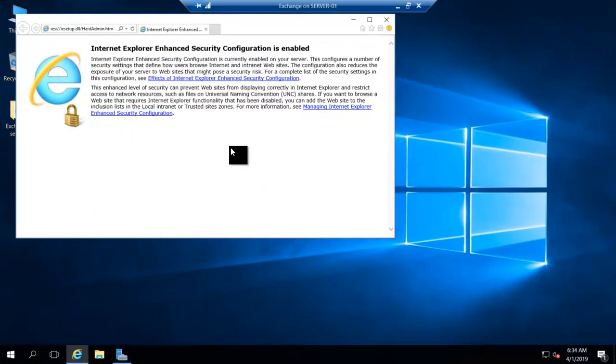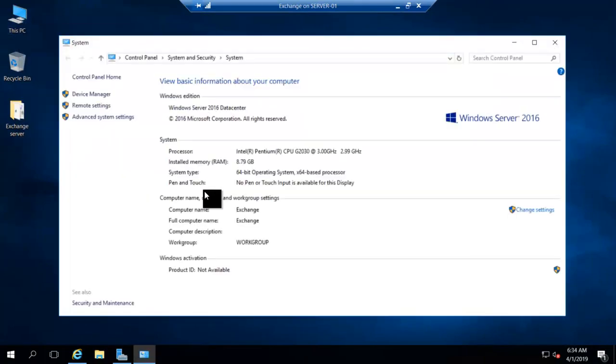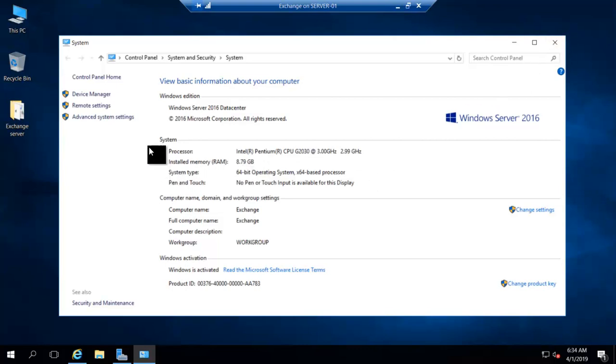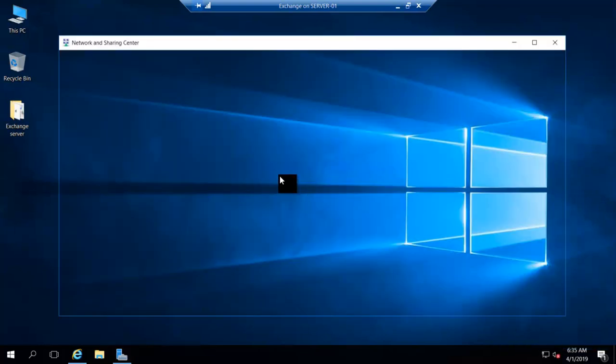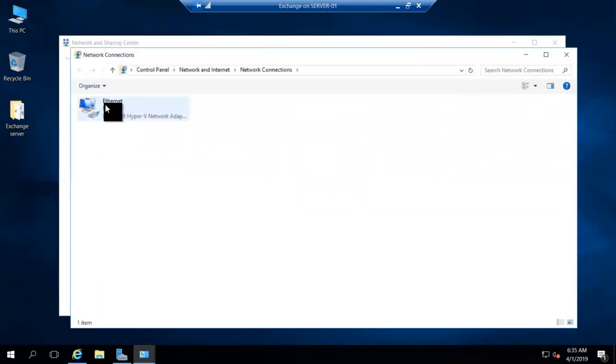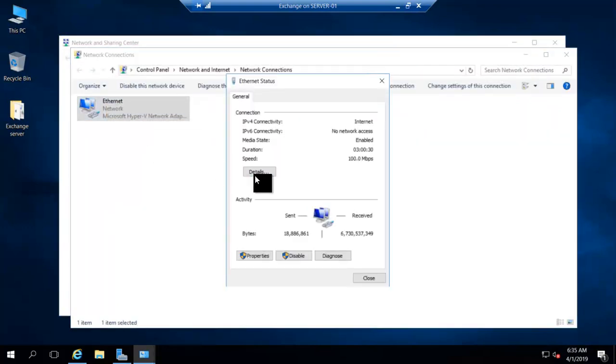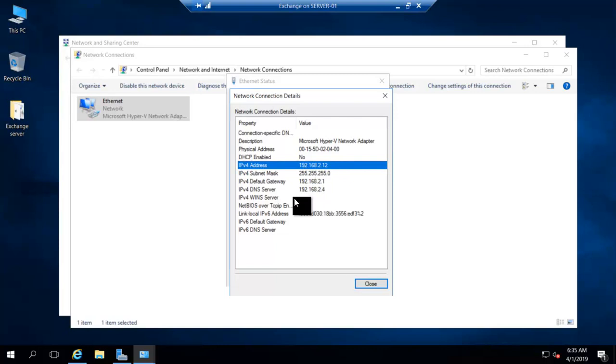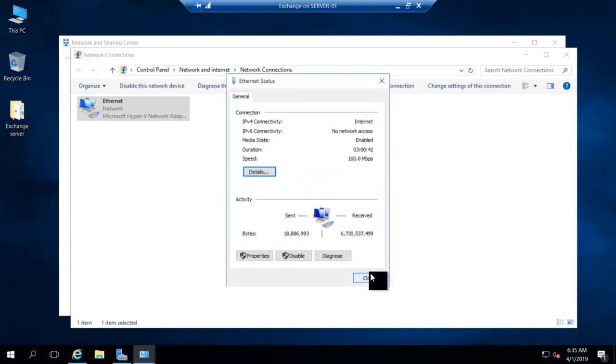Okay, let's see the computer name. Computer name is Exchange, and I have given it 8.79 GB of RAM, and we will be installing Exchange on this server. Let's see the IP address of our Exchange Server. See, the IP address is 192.168.2.12, and it's pointing to a DNS server that is 2.4.